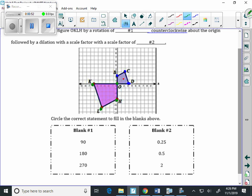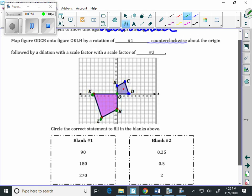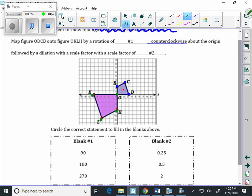if you look over here in blank two, it says that we want to follow by a dilation. We're going to turn the smaller figure into the bigger.